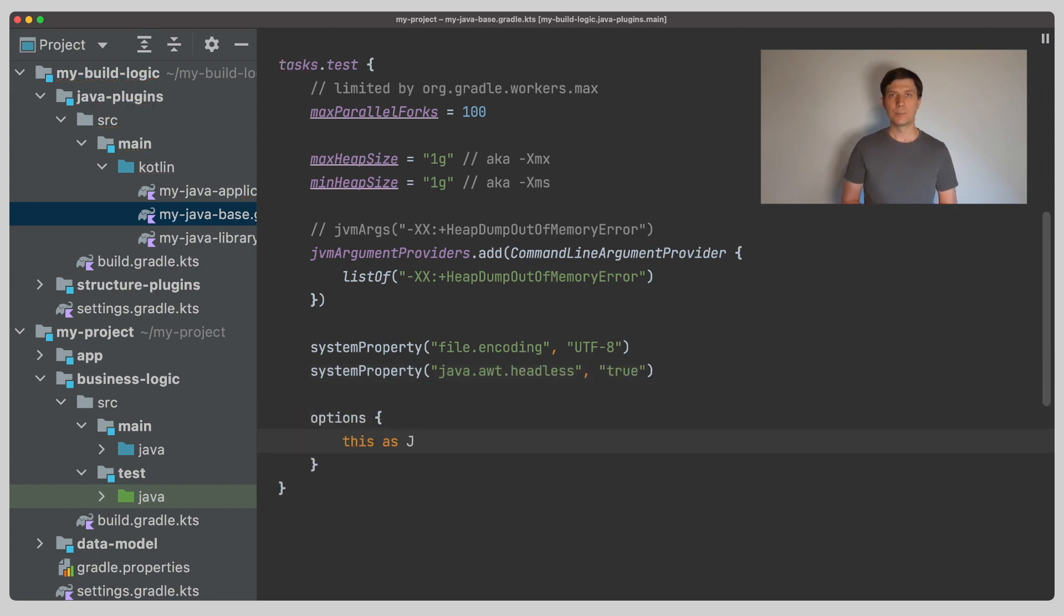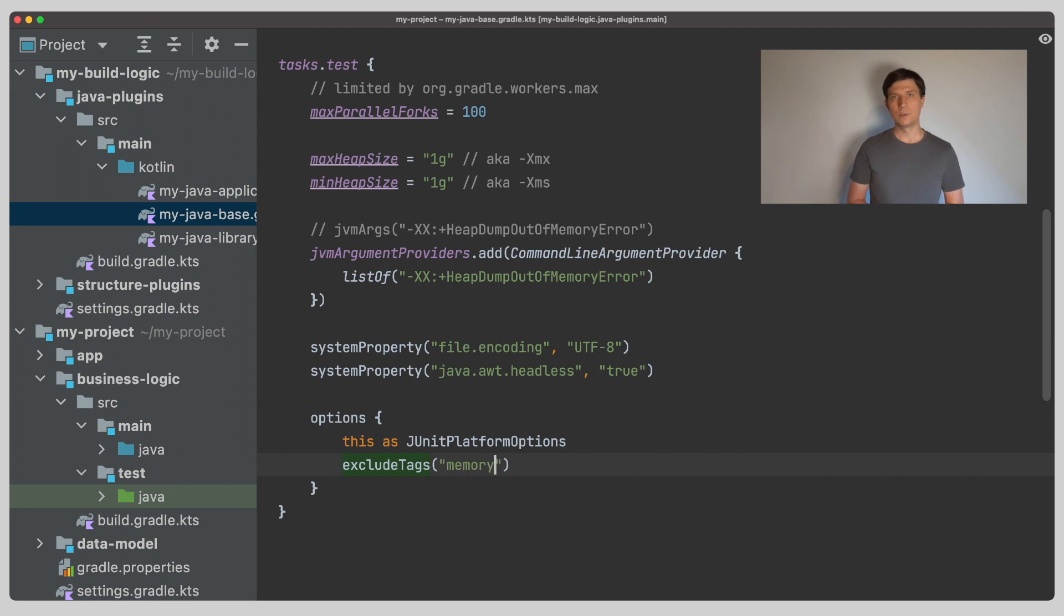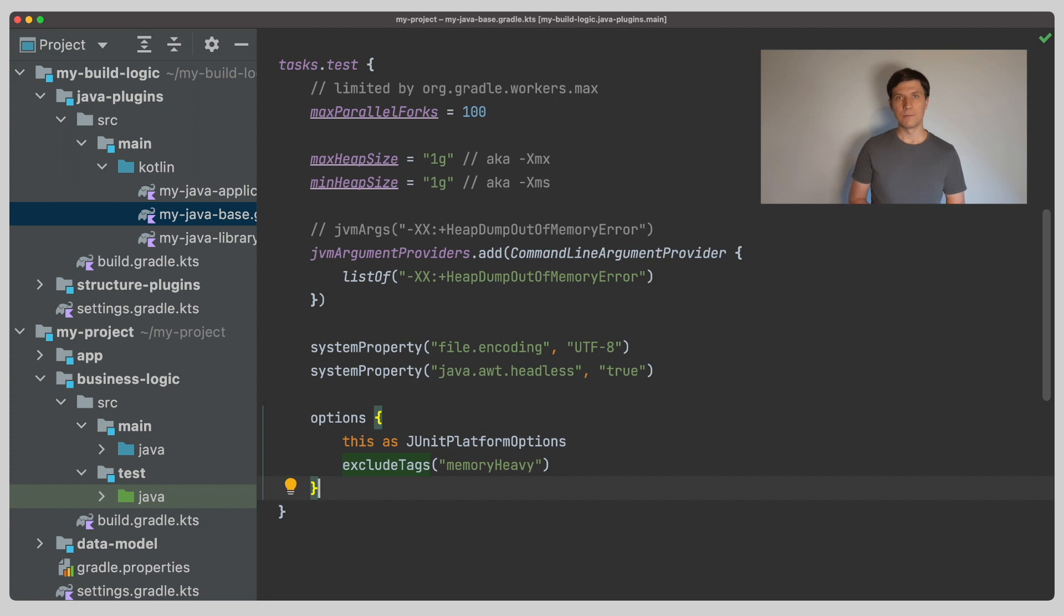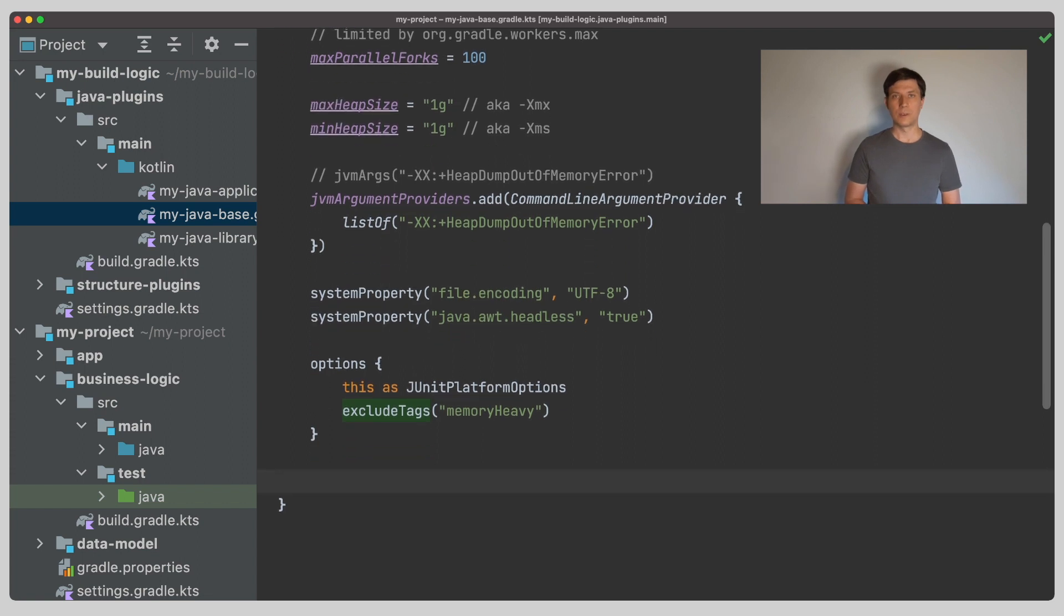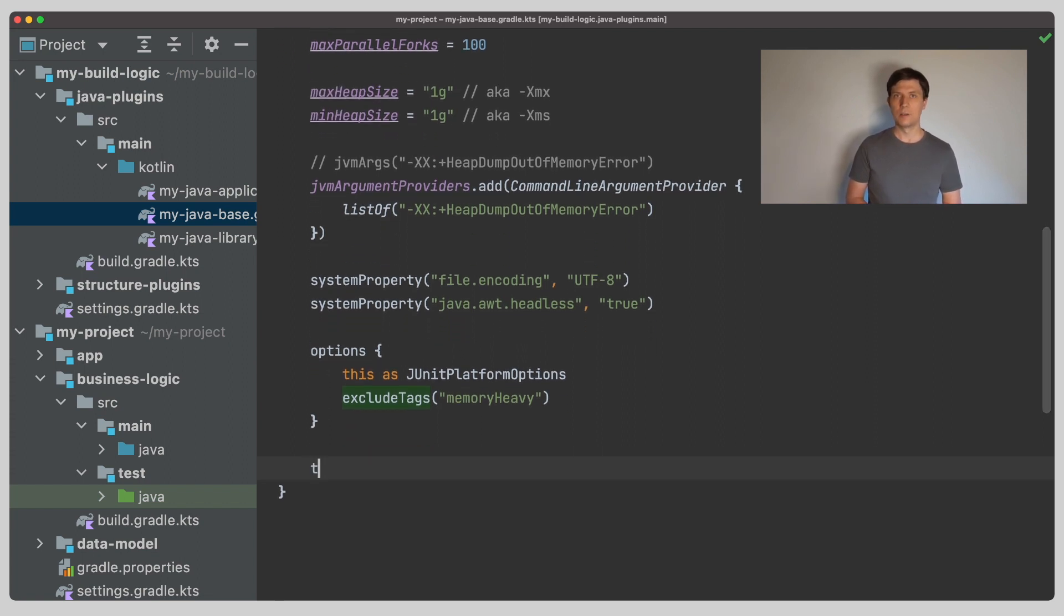Then there are options specific to the selected test framework. To include or exclude tests with a certain tag, which we've already used in the previous video to split our test execution among two test tasks. You could use this, for example, if your tests have different requirements for the JVM arguments. So if you have a few tests that are memory heavy, you could tag them and you could add a second test task that only executes these memory heavy tests with a higher max heap size settings and possibly with reduced parallelism.